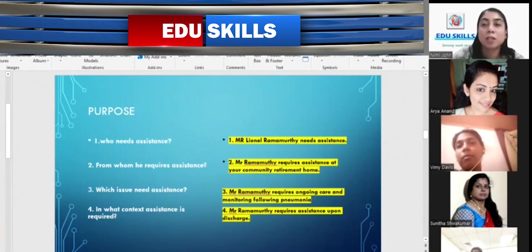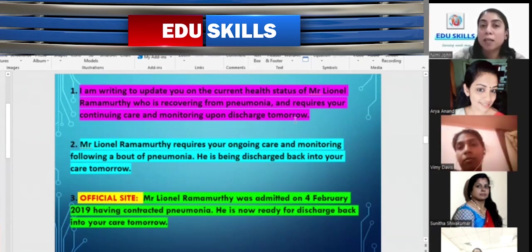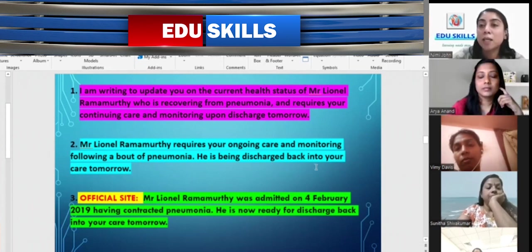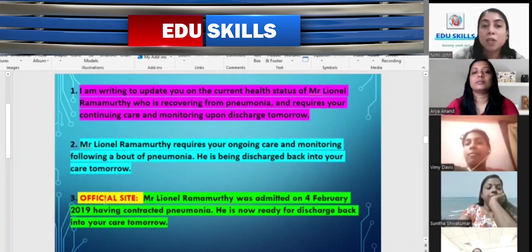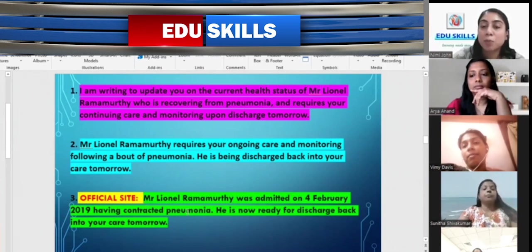Here are some examples of introduction paragraphs. First: 'I am writing to update you on the current health status of Mr. Lionel Ramamurthy, who is recovering from pneumonia and requires your continuing care and monitoring upon discharge.' Second: 'Mr. Lionel Ramamurthy requires your ongoing care and monitoring following a bout of pneumonia. He is being discharged back into your care tomorrow.' Third: 'Mr. Lionel Ramamurthy was admitted on 4 February 2019, having contracted pneumonia. He is now ready for discharge back into your care tomorrow.' Flexibility is key — write your own sentences, do not copy.